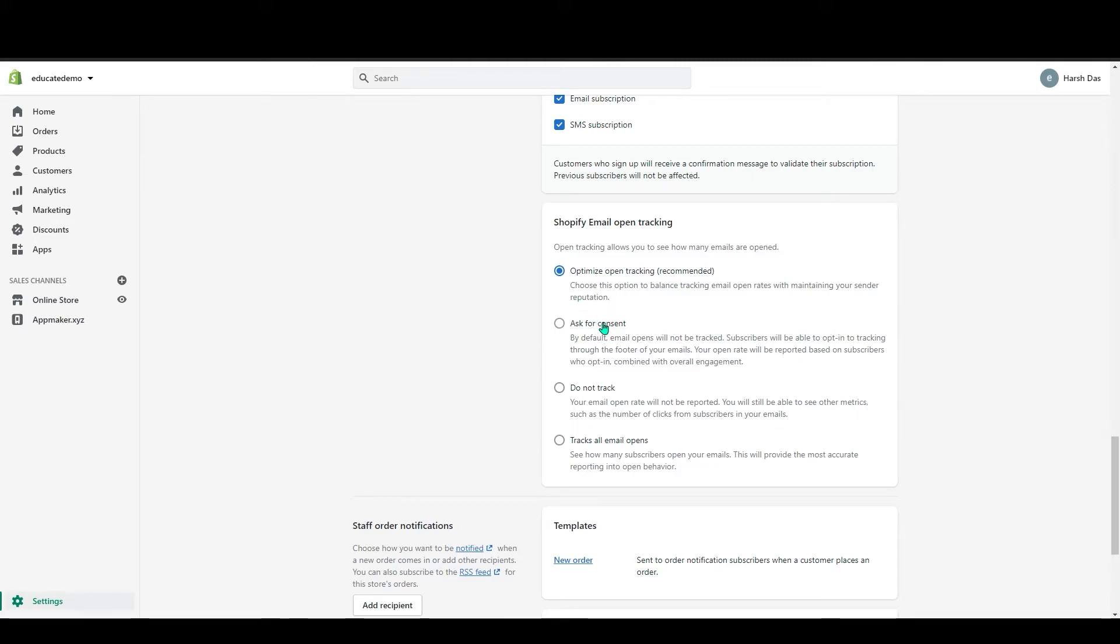And below that you can see ask for consent. So by default, the email will not be tracked. For that, the customer will have to opt in for this option.